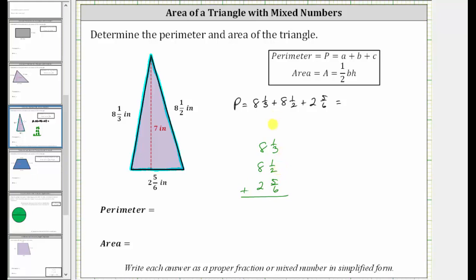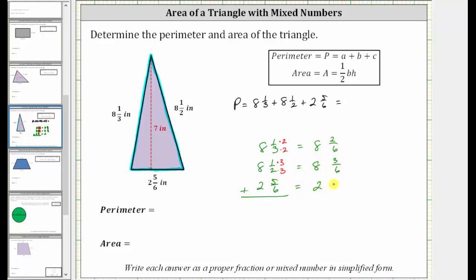For one-third, we multiply the numerator and denominator by two, since three times two is six. And for one-half, we multiply the numerator and denominator by three, since two times three is six. So now we have eight and one-third as equivalent to eight and two-sixths, eight and one-half as equivalent to eight and three-sixths, and we keep two and five-sixths the same.